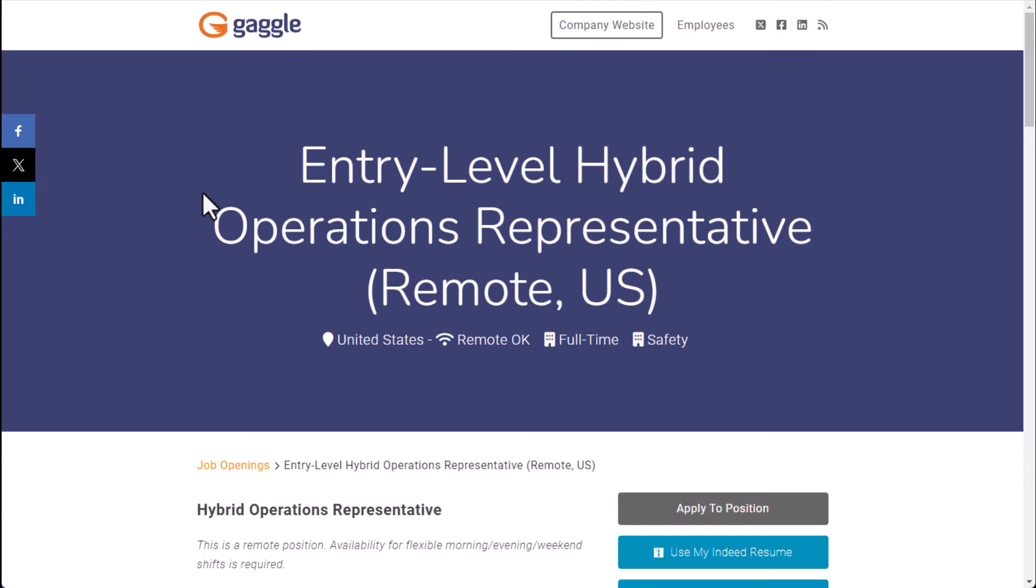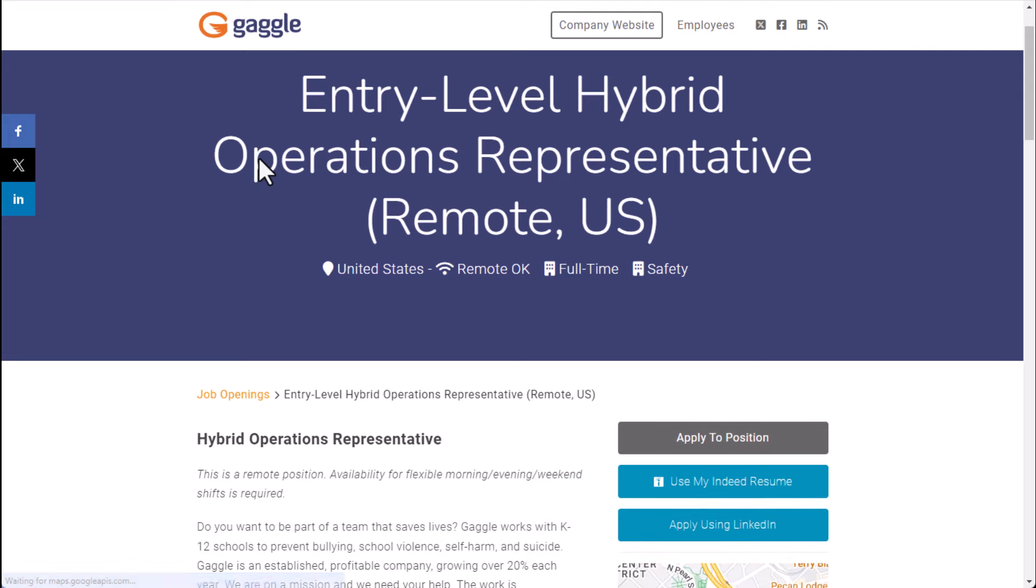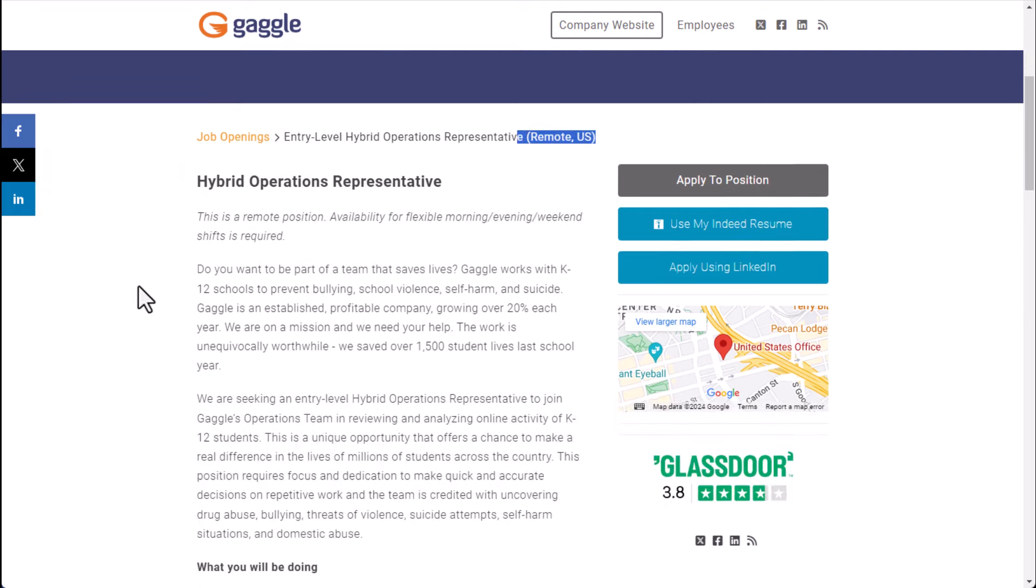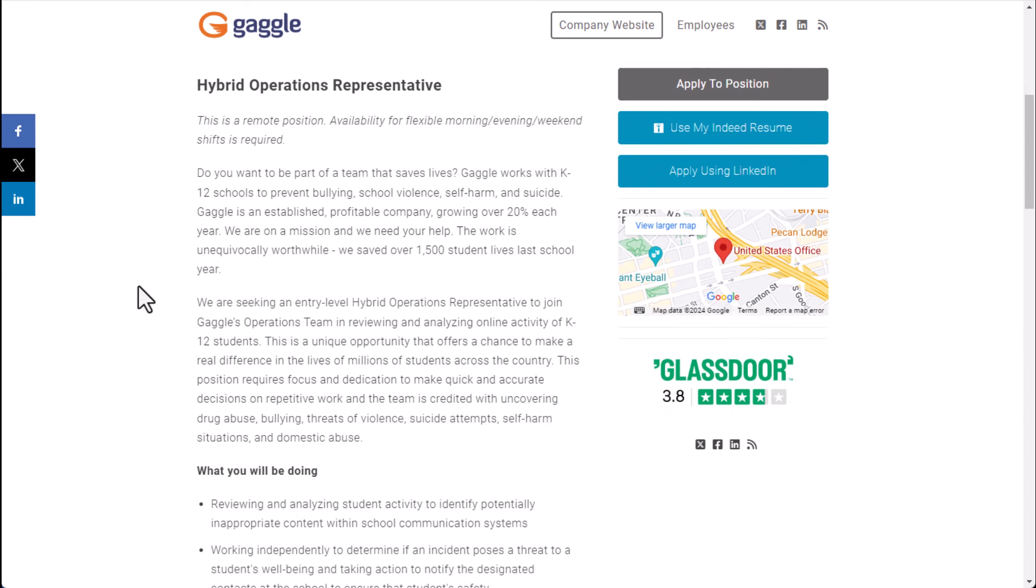One you want to look at is in the safety category called the entry level hybrid operations rep. So this is a job, it's kind of similar to one I've shown you in the past where basically it's a remote US-based position.